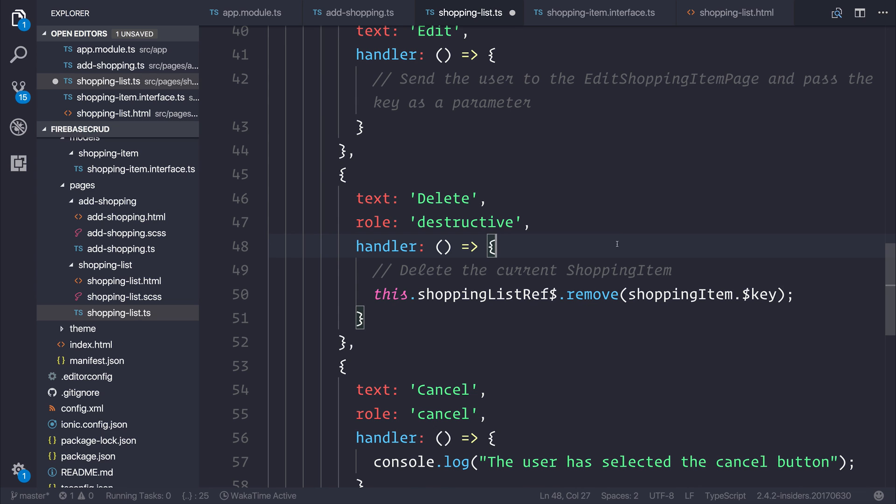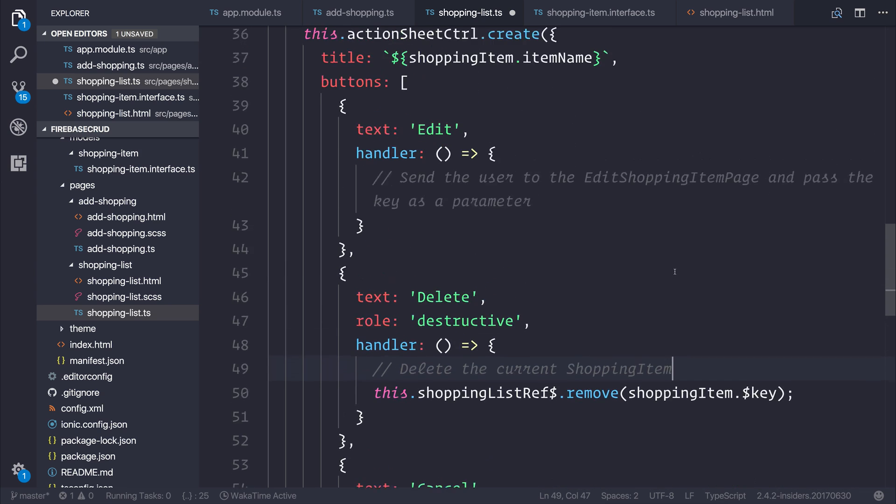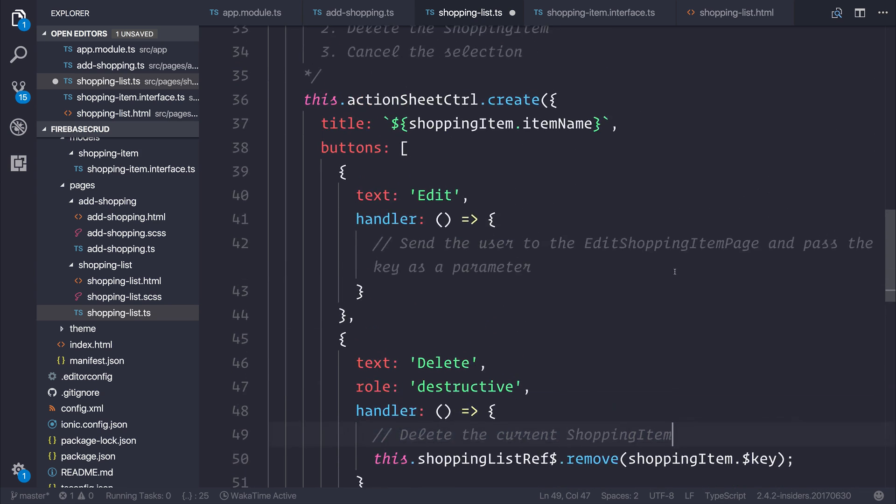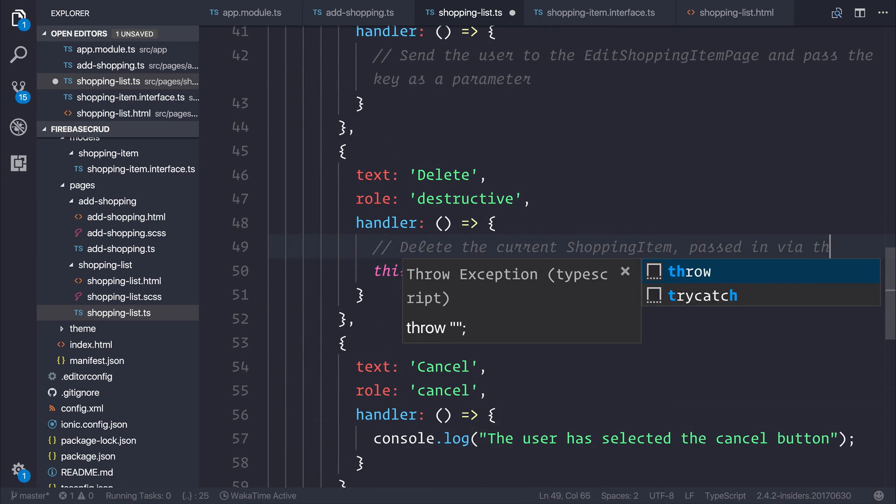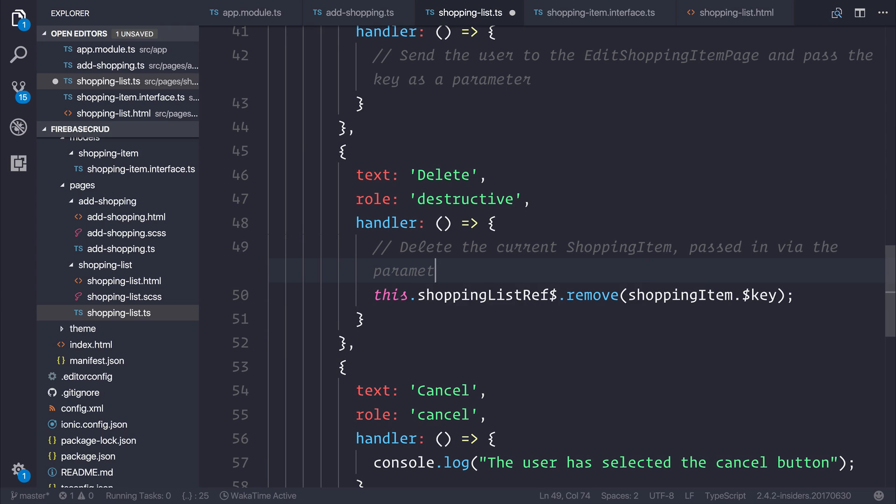But as you can see, at the moment, we're deleting the current shopping item. And that's passed in by the parameter. So let's add passed in via the parameter.